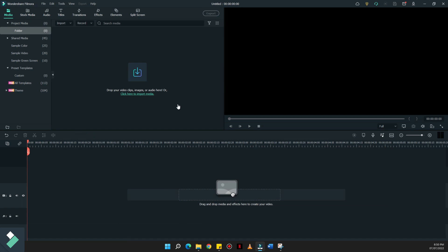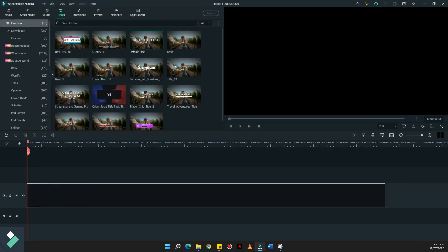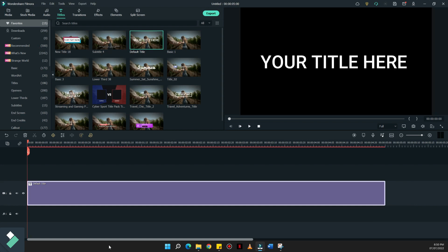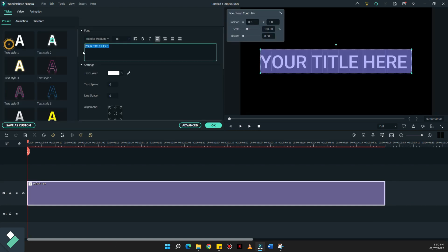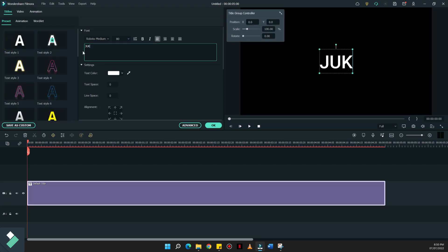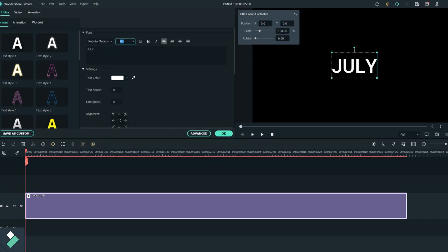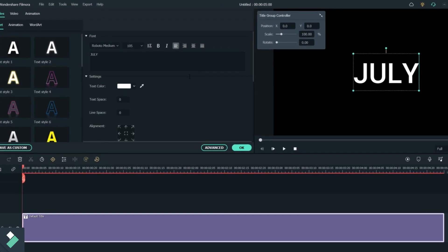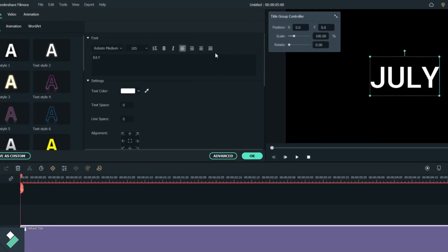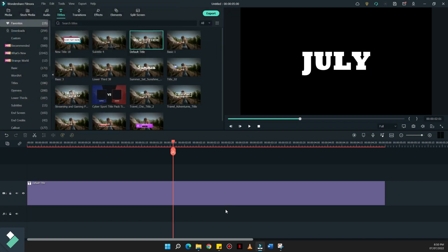First thing we need to do is to create a simple title. Let's just say July and get the biggest font that you can get and apply this 105 size. Let's choose Rockwell.